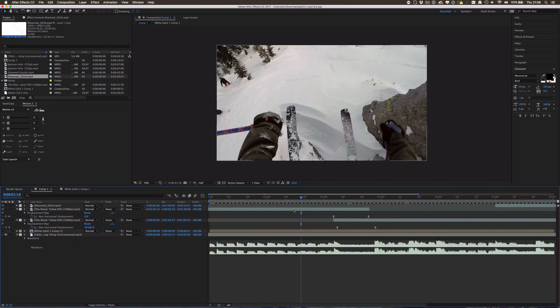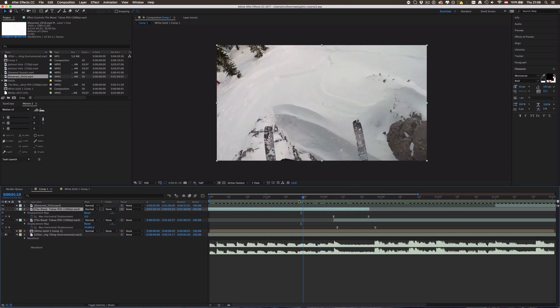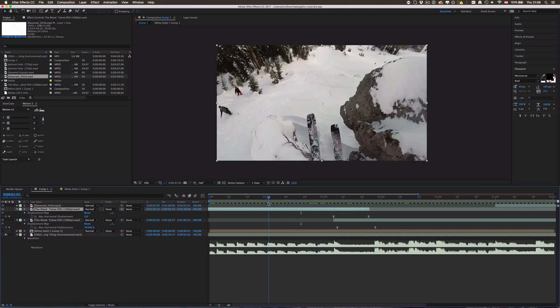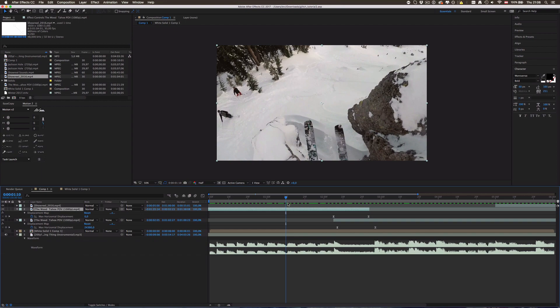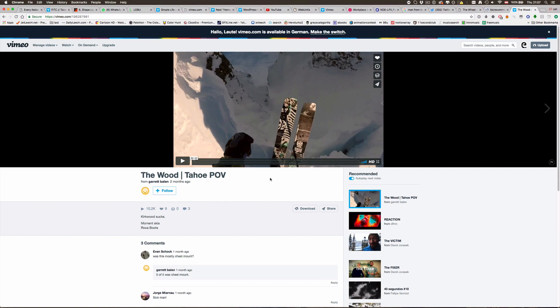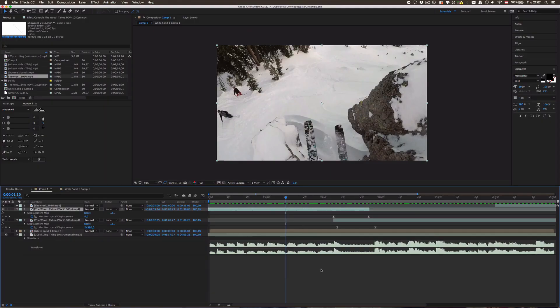Also really quickly set up another example here. This is by the way not my video, this is a really cool edit on Vimeo which I really want you to check out because it's just a really good skiing edit and he's really good at skiing. This one right there by Garrett Balin, be sure to check this out, the link is in description and all credits go to this guy.